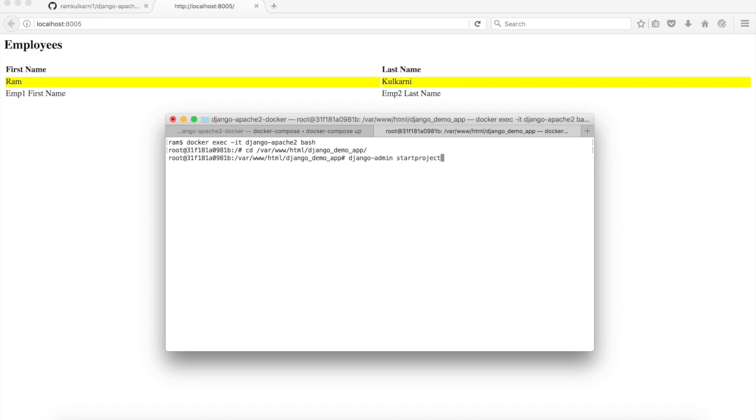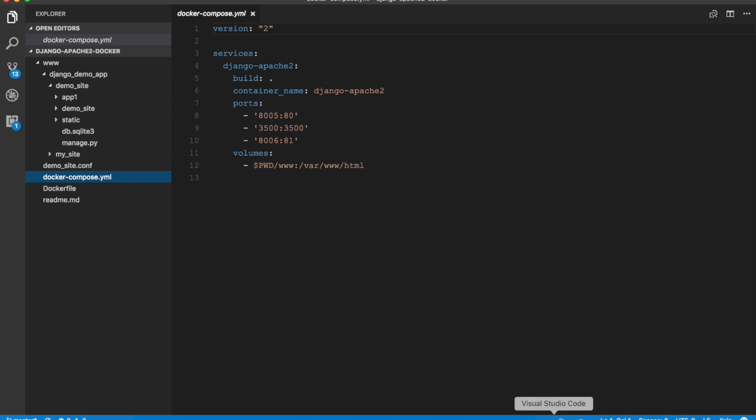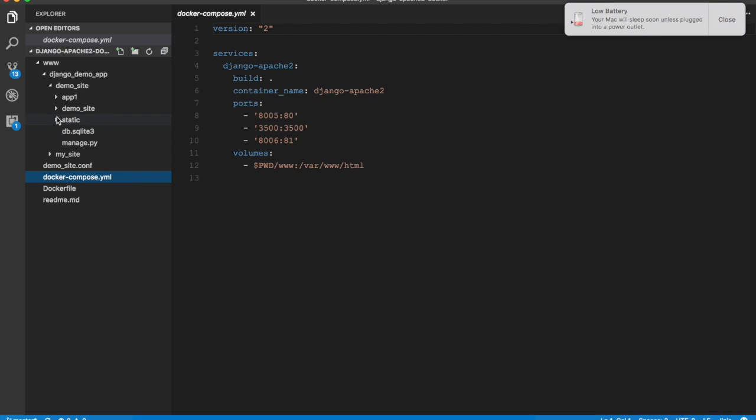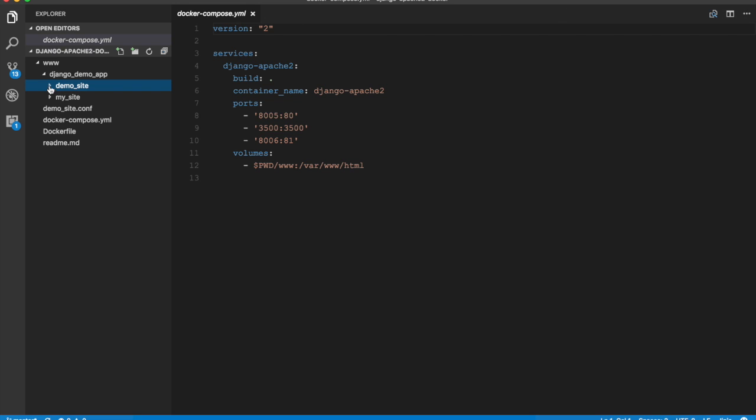And here I'm going to create a new Django site, so run django-admin startproject and let's call this project my_site. The site is created. Let's check that in Visual Studio Code. So you see the site is created here.